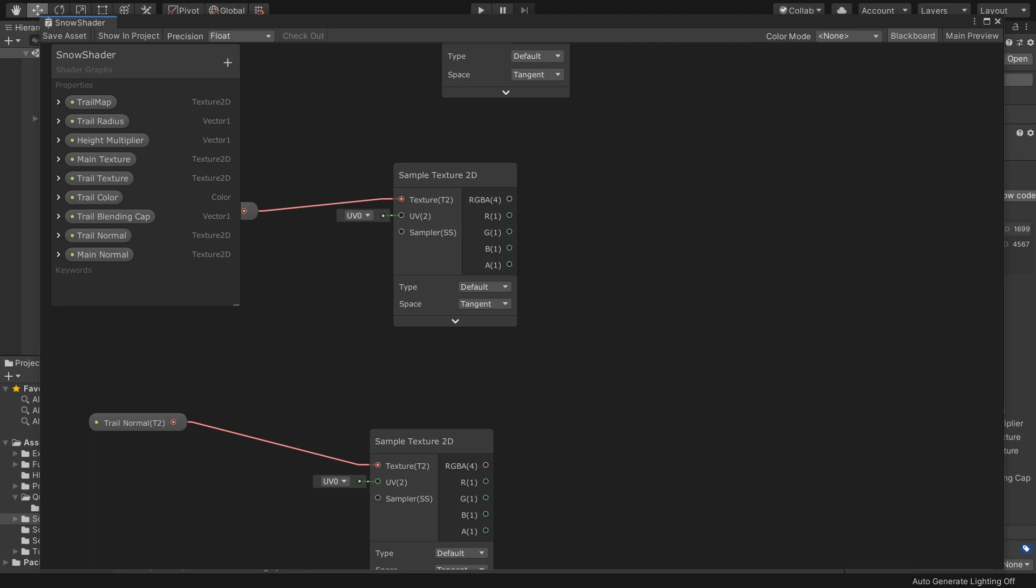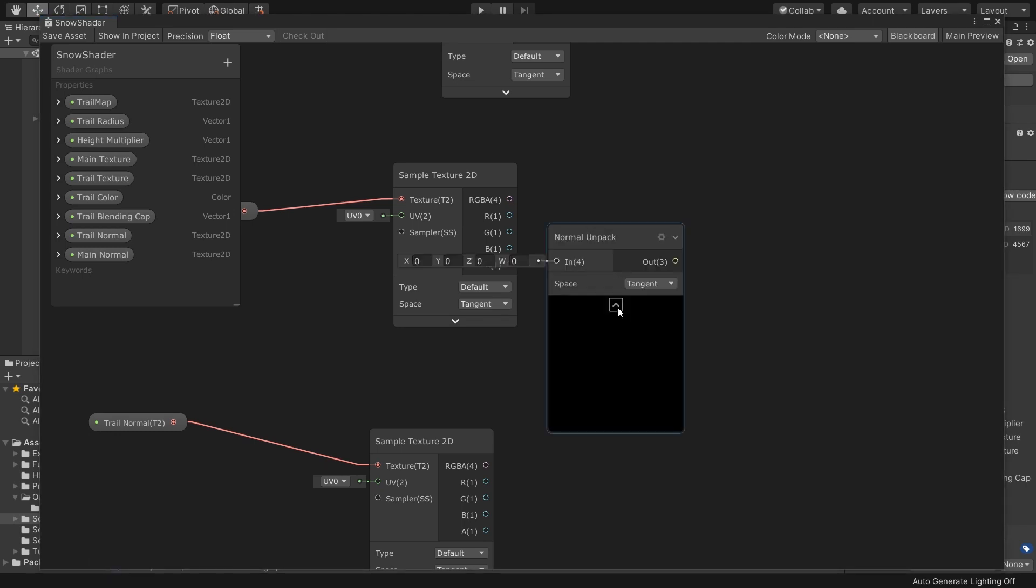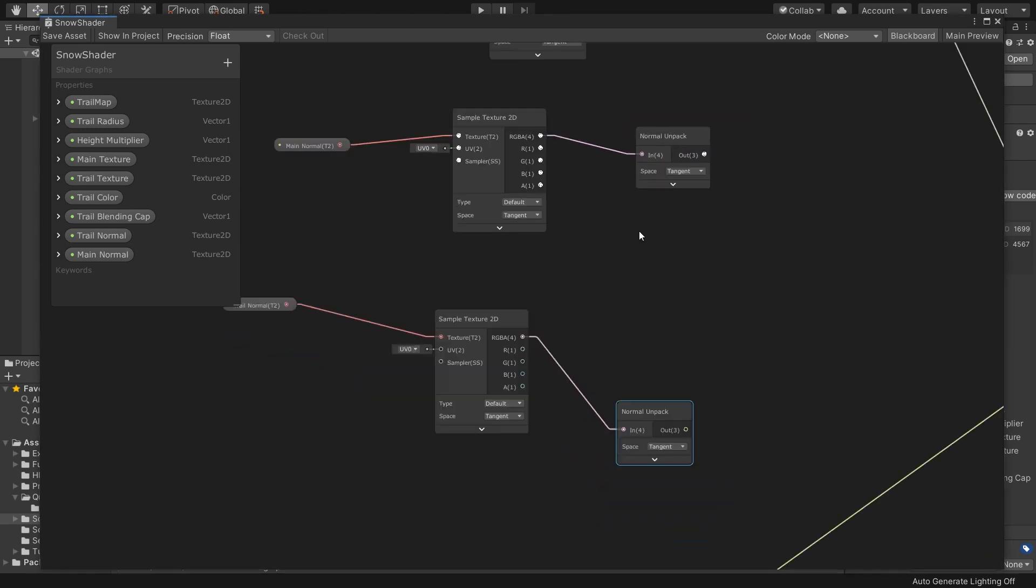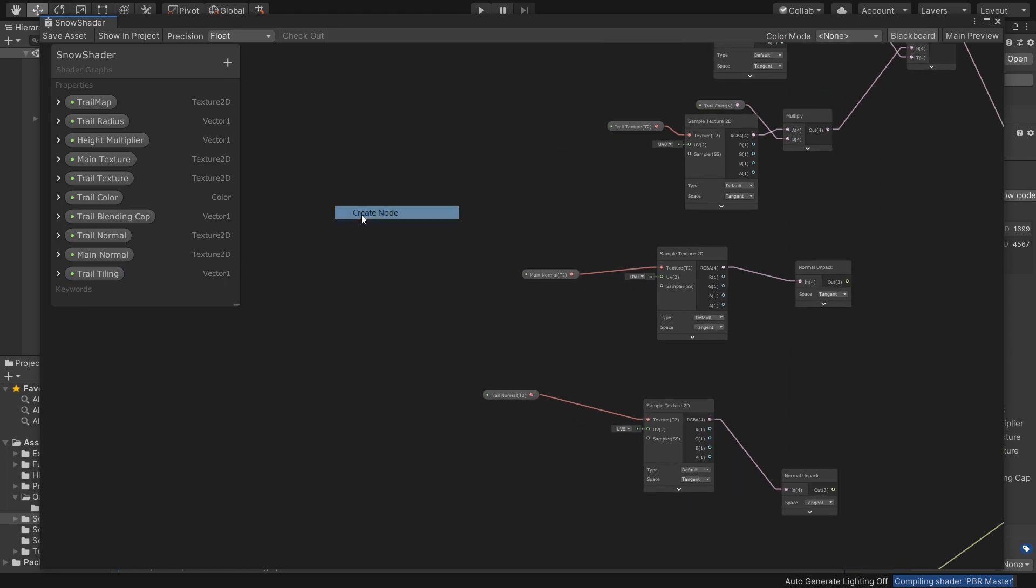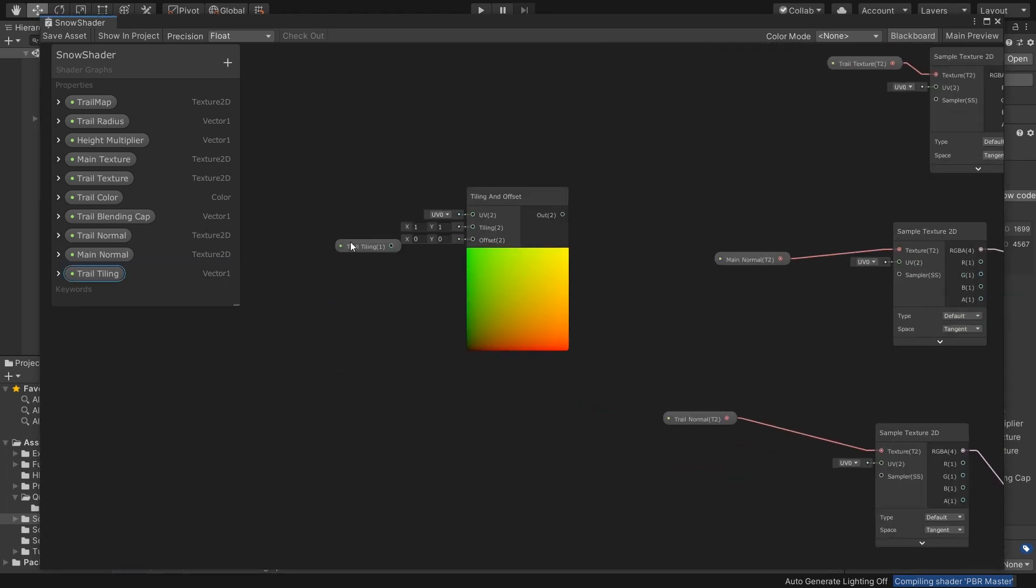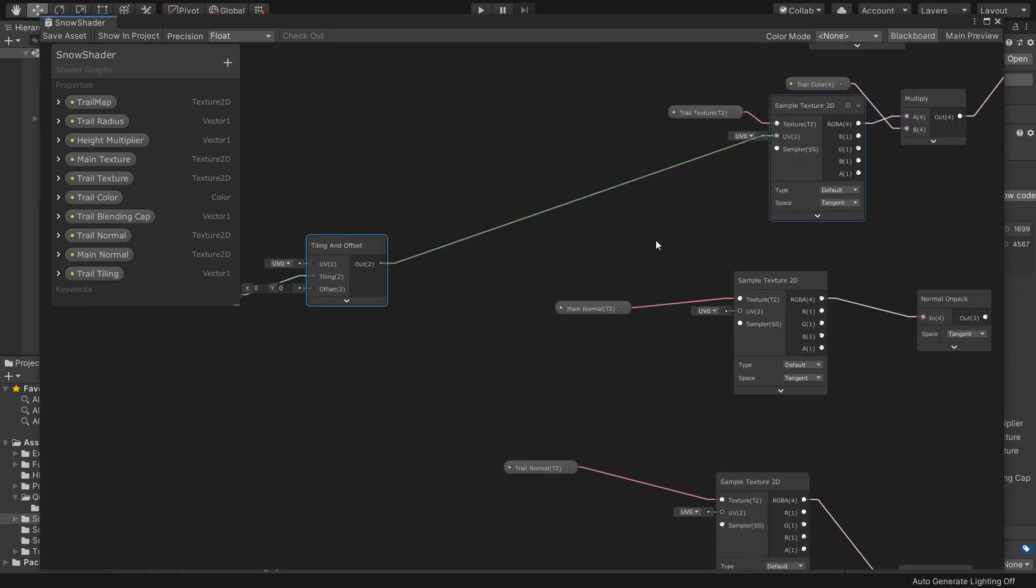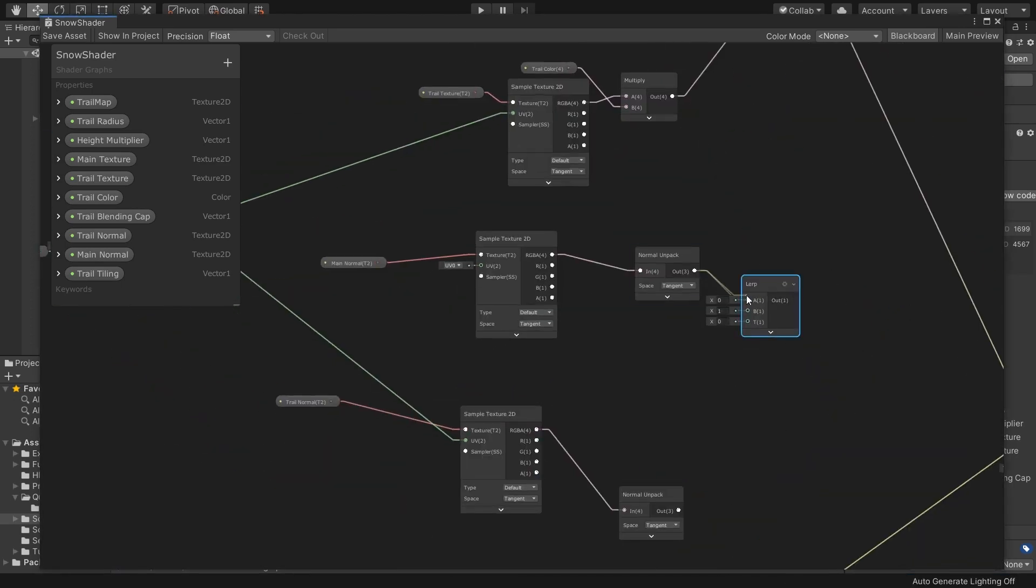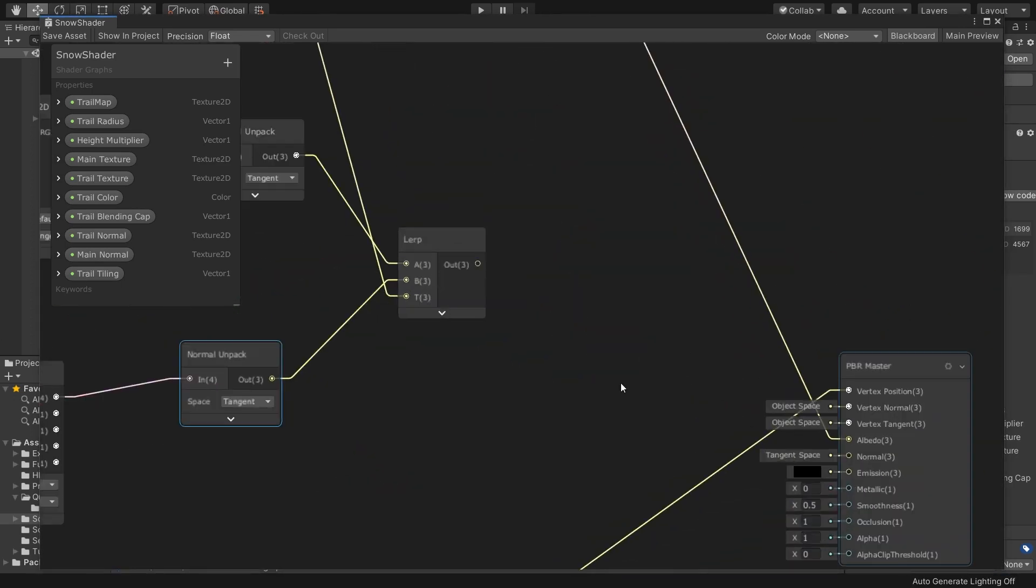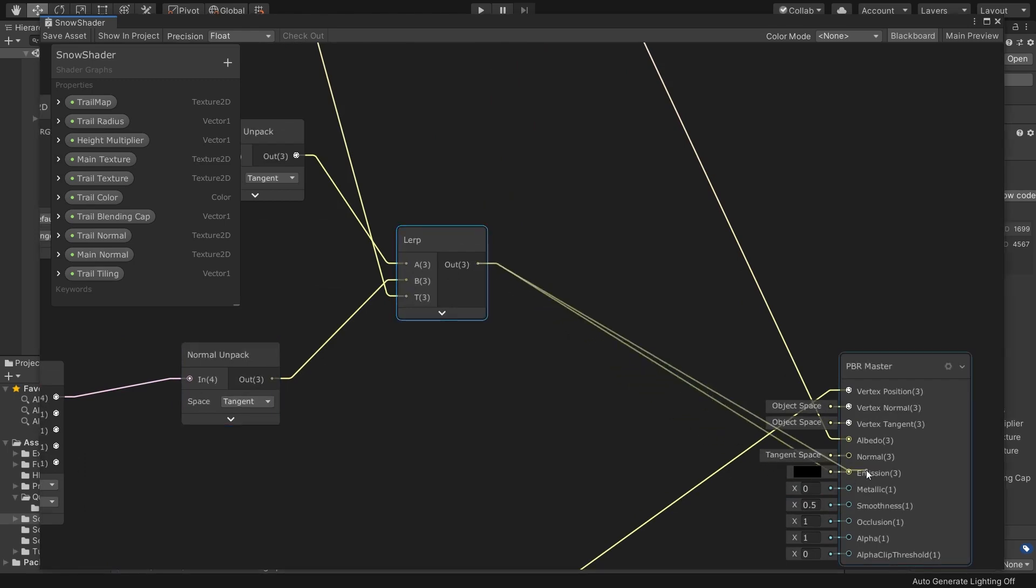I need to unpack normals with Normal Unpack node. After that, I'll add a tiling variable to control normal map tiling and assign this into a Tiling and Offset node. Then pass it into my samplers. Finally, I'll lerp them together as I did for main textures, then connected this to the normal input of the PBR.